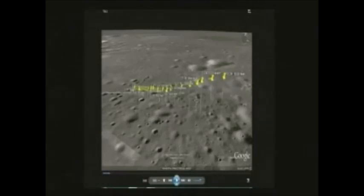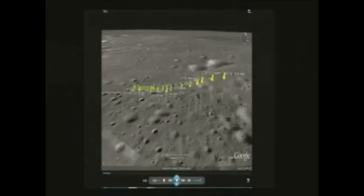The actual descent was 12 and a half minutes. This is the last three and a half minutes. It starts about 3,000 feet in altitude and continues all the way down to the surface.